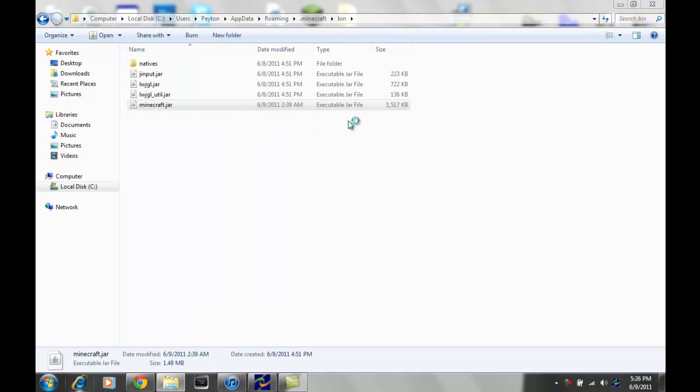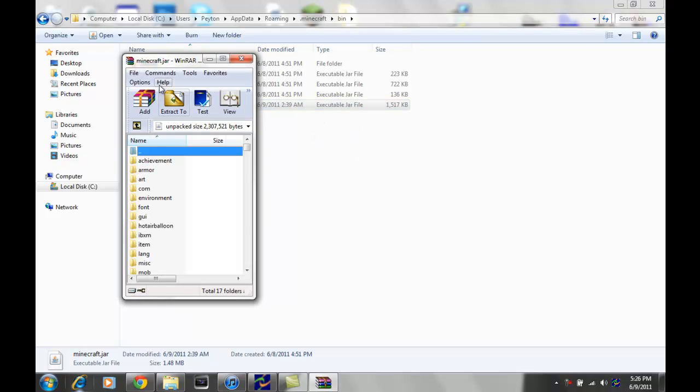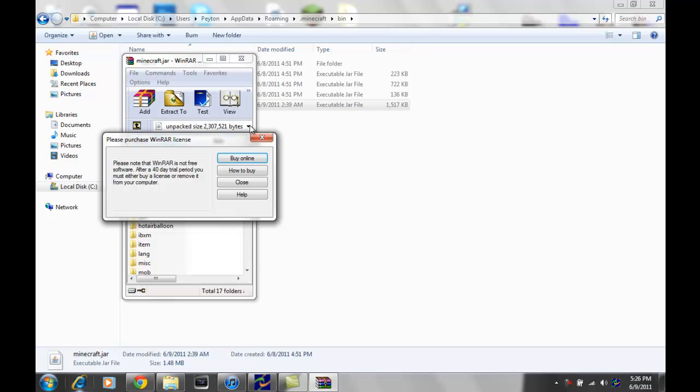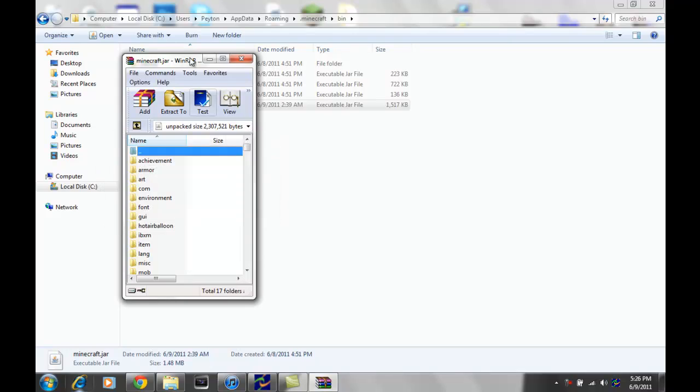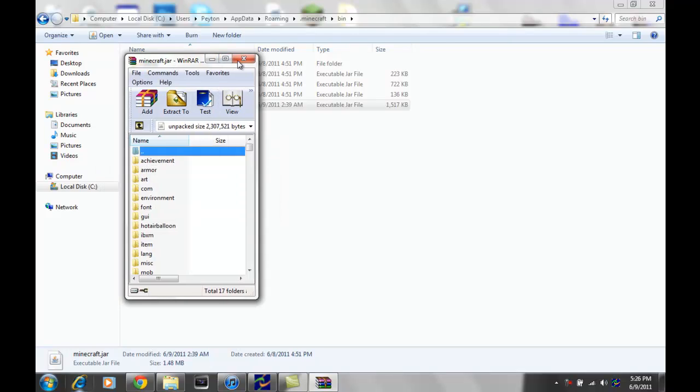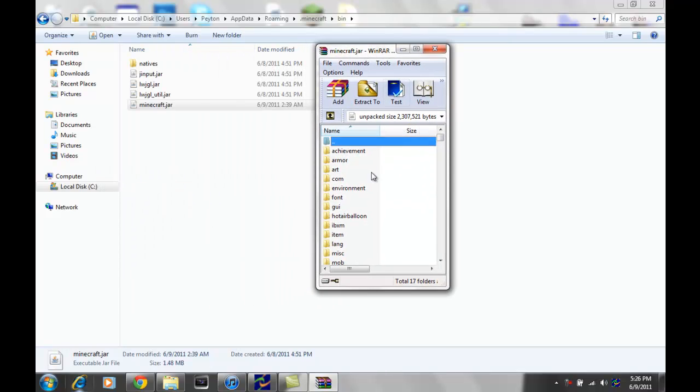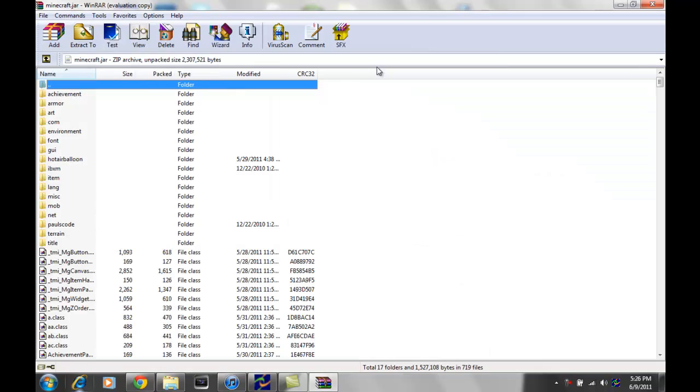And as you can see, I don't have the full version, but whatever. So anyway, you're gonna come over here, you're gonna see all these files in here.